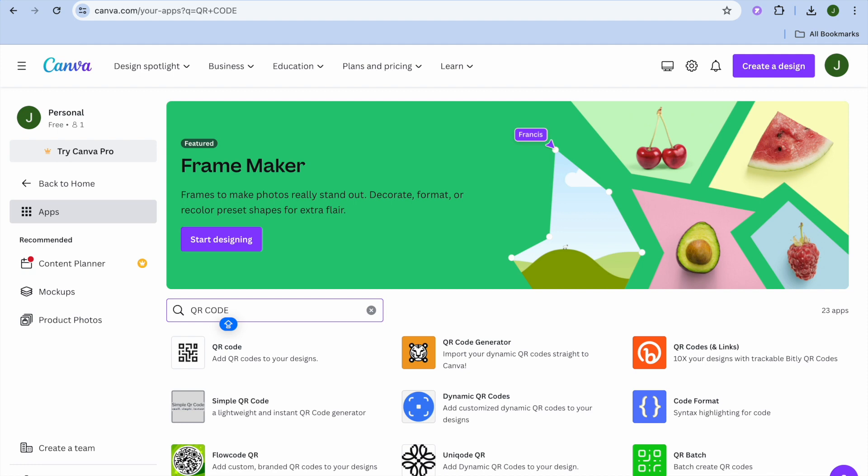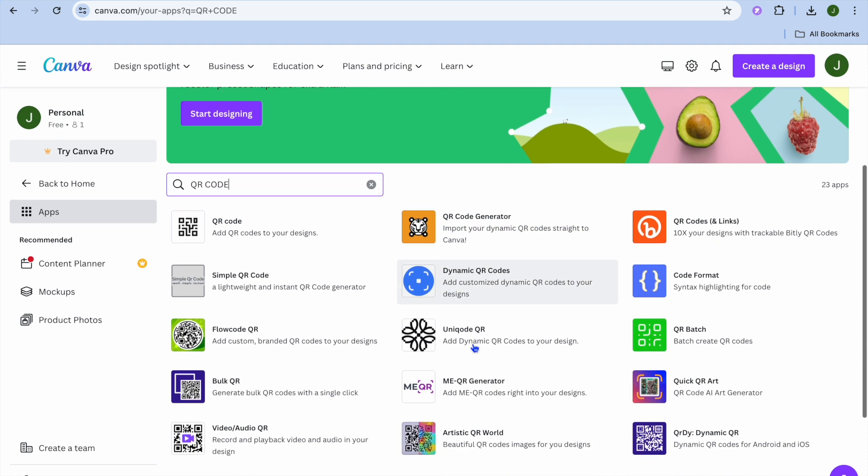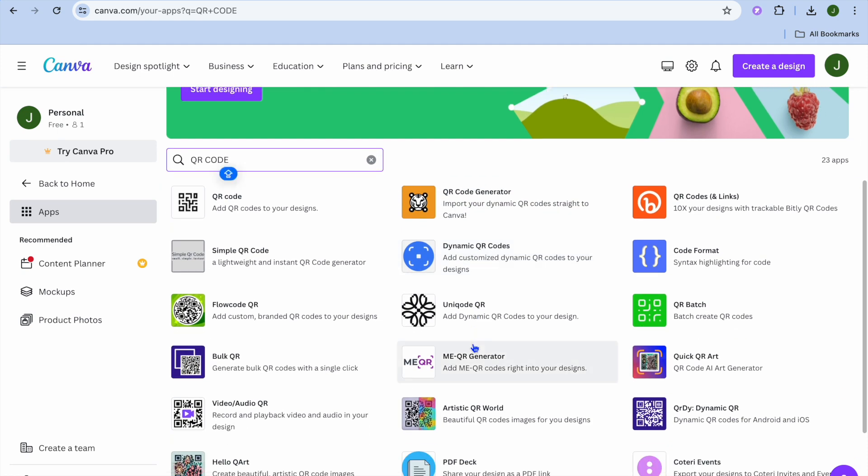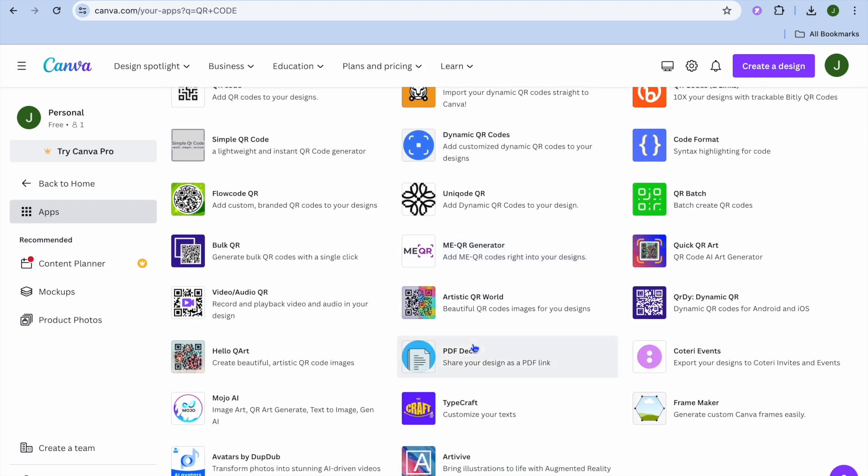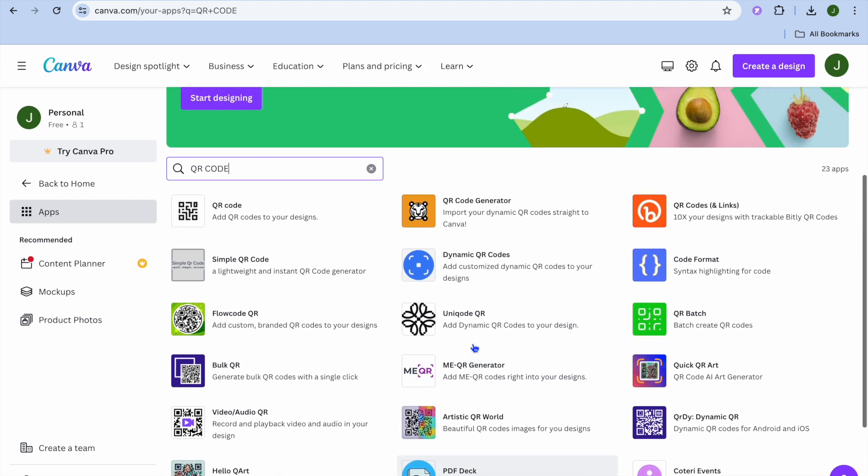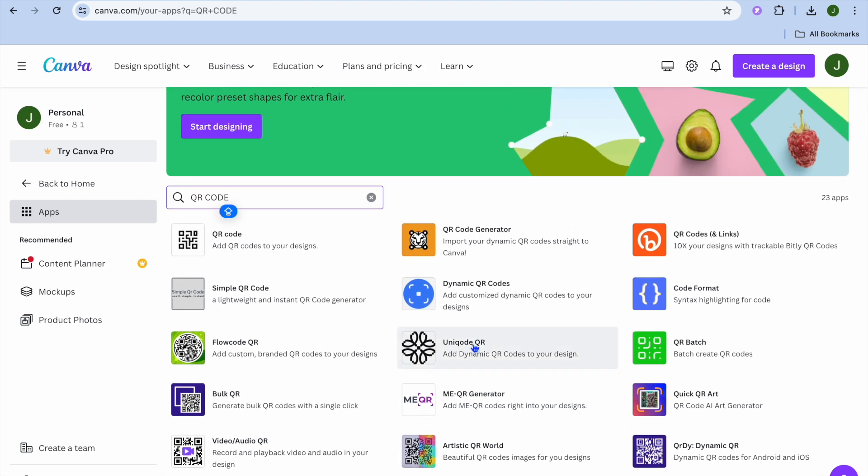After tapping enter, you can see that you have 23 different apps to choose from, and the majority of these apps are QR code generators.